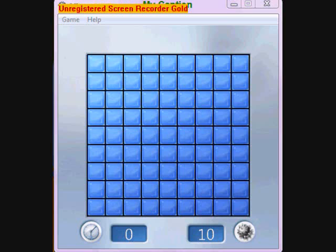Hi, how are you doing? This is TheChessGeek on YouTube.com and I'm going to quickly show you how to play Minesweeper. This game is actually much easier than people think it is and it's not really complicated at all.